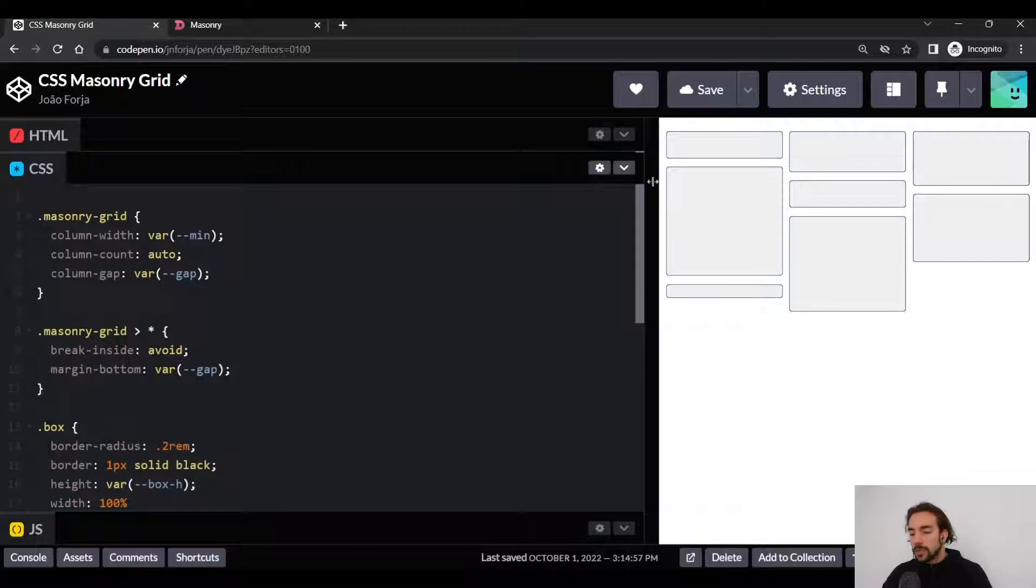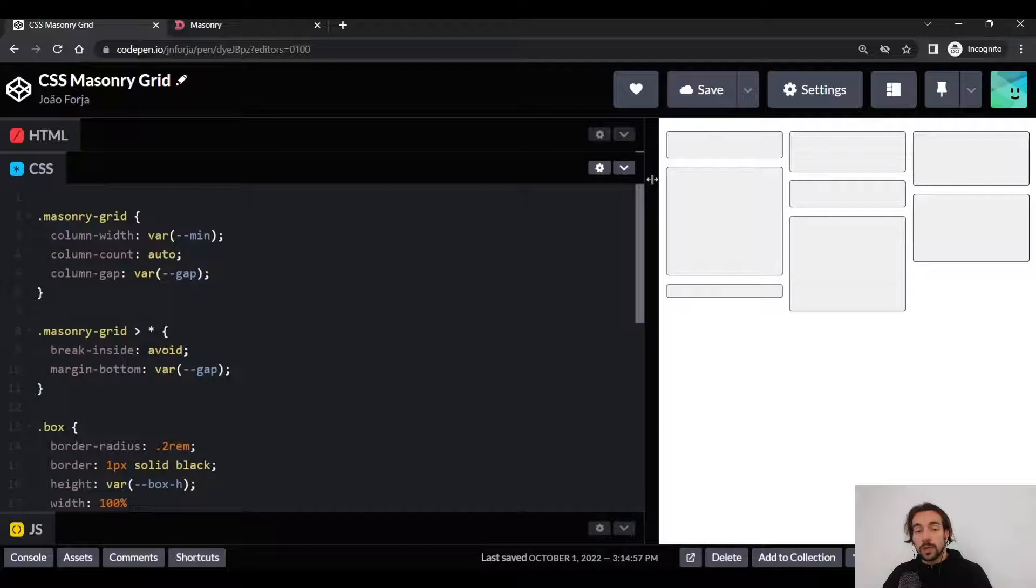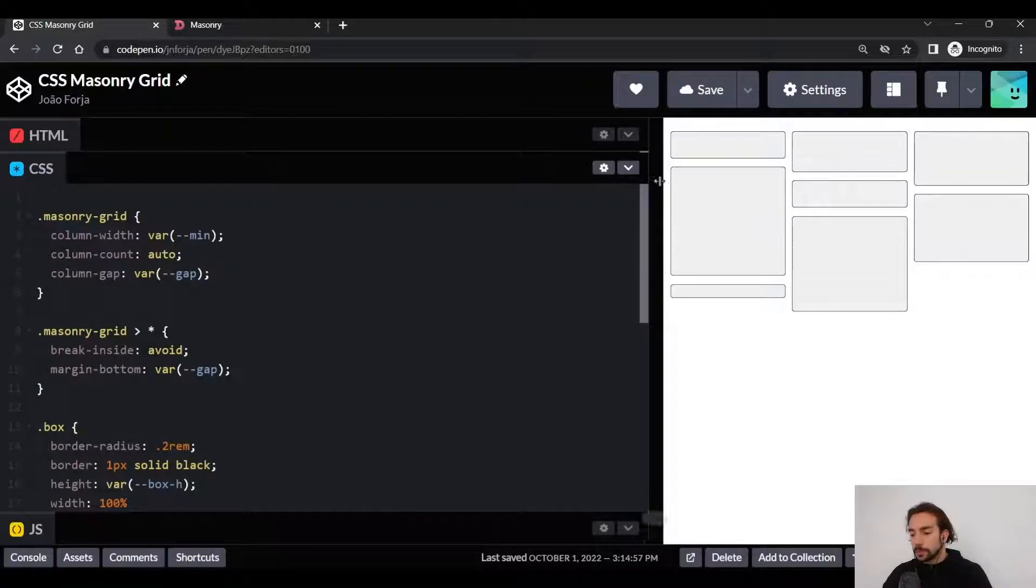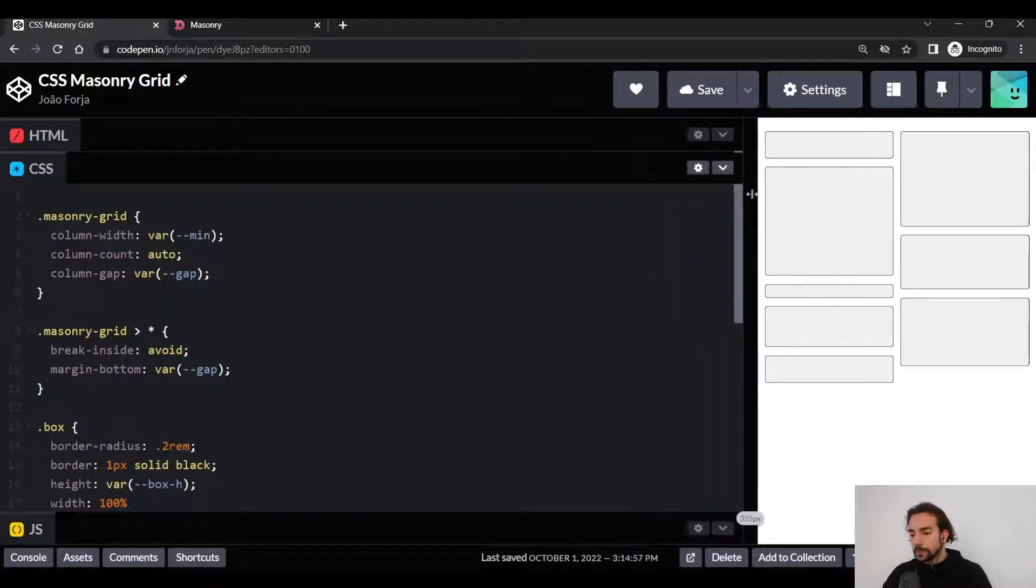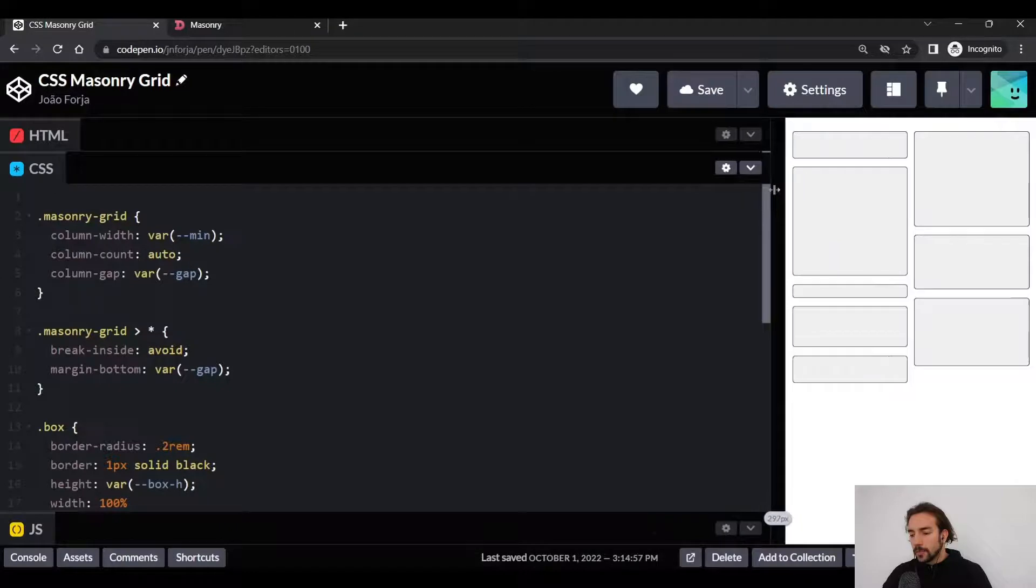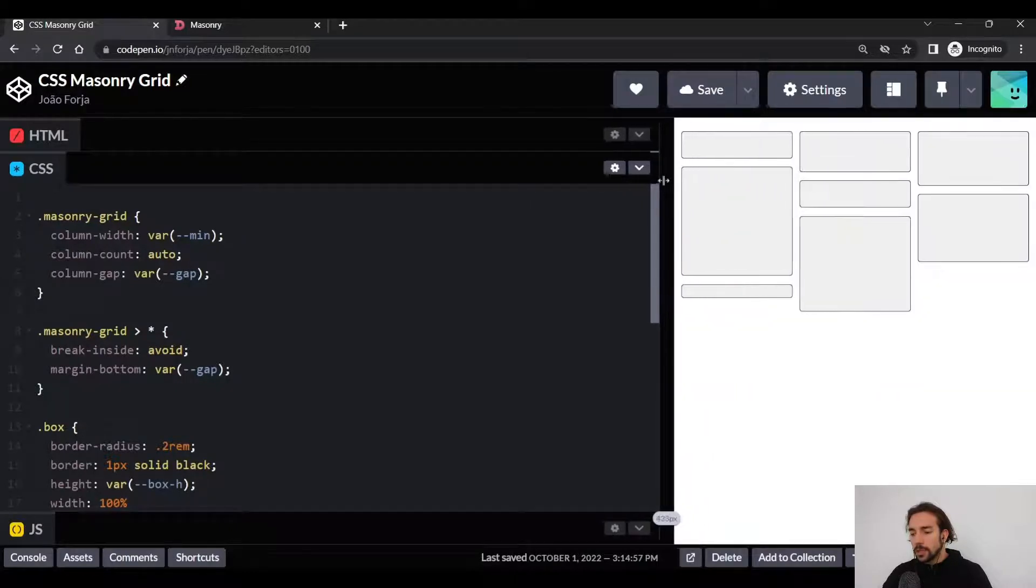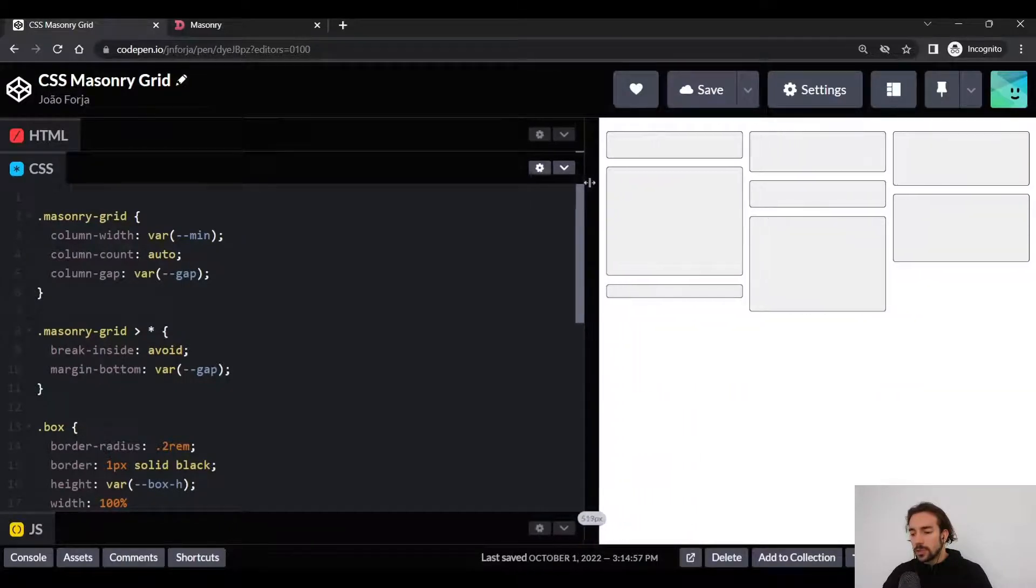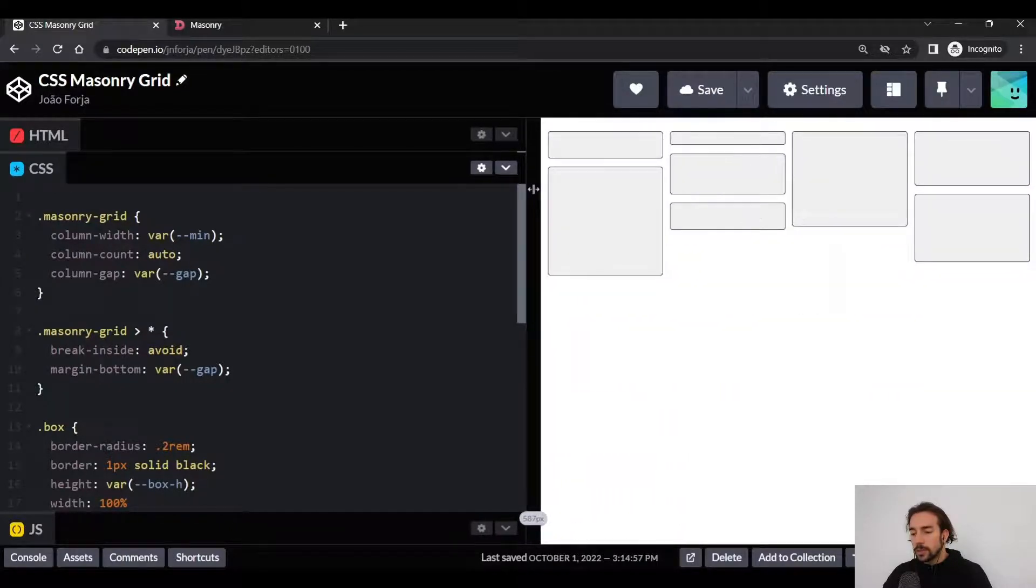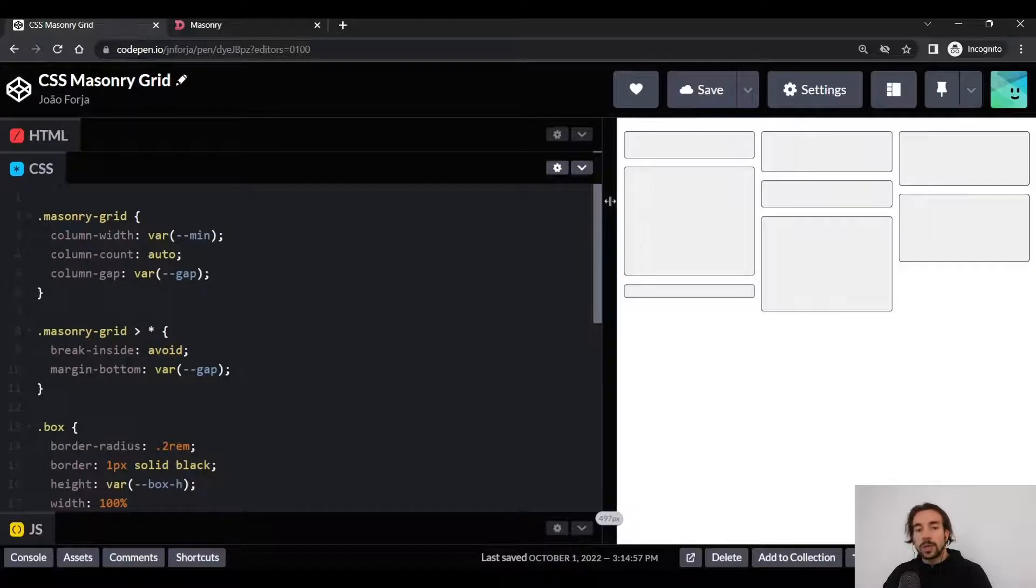So if we don't have enough space for three columns to have 8rem, we will only have two, and we'll see that that's what happens if we reduce the width of our viewport. And if we keep expanding it, you'll see that it will expand to try to fit as many columns that have at least 8rem.